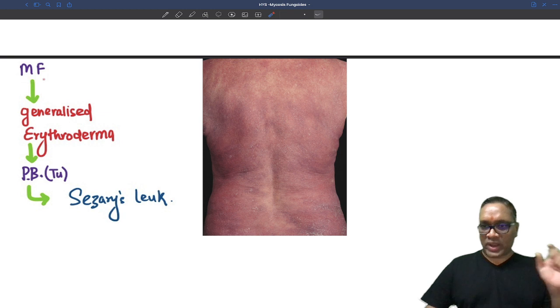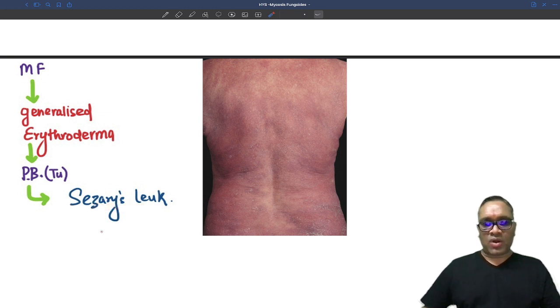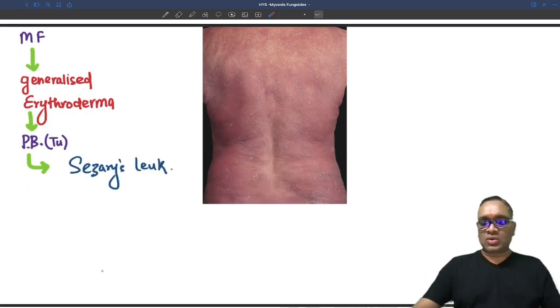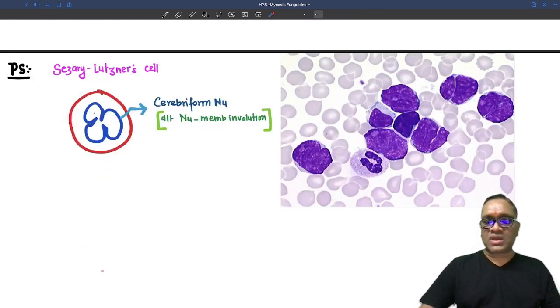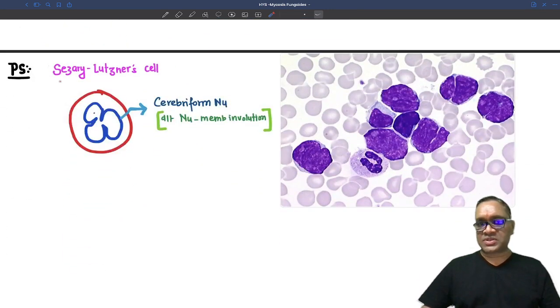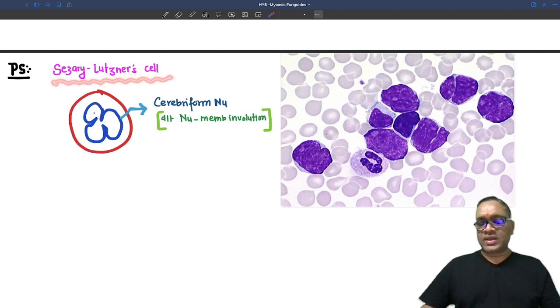So mycosis fungoides is a cutaneous lymphoma, while Sézary leukemia is the leukemic form seen in the peripheral blood. In the peripheral blood we are going to see a special type of cell known as Sézary-Lutzner cells.